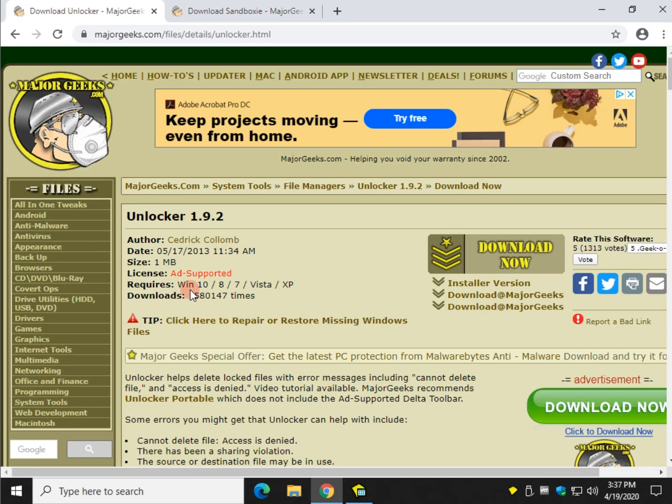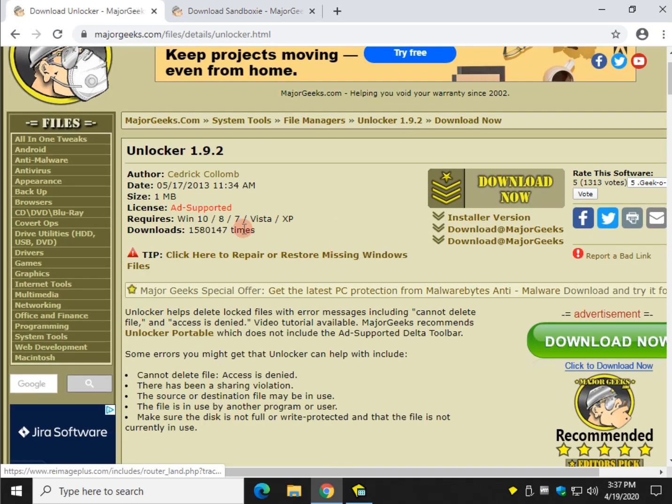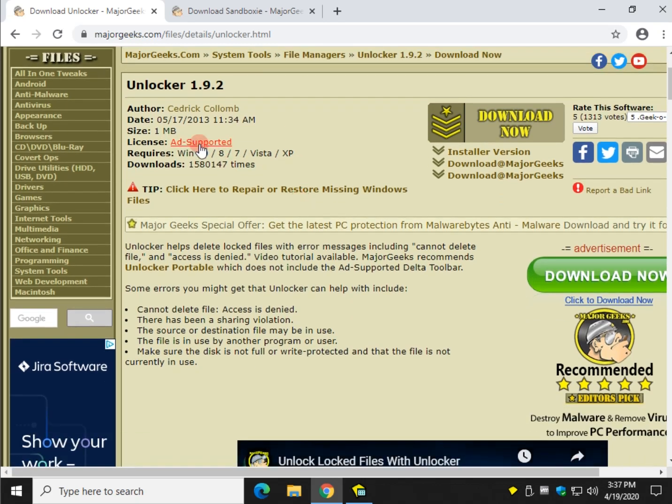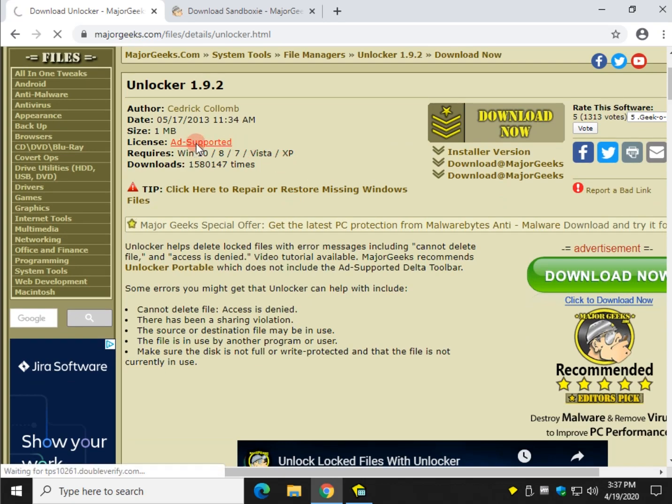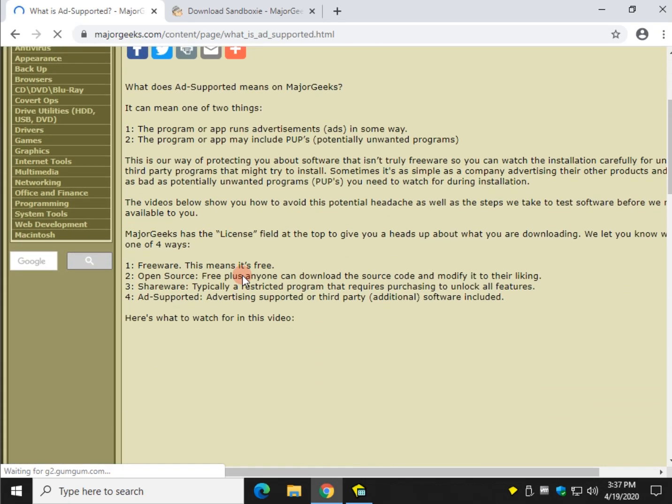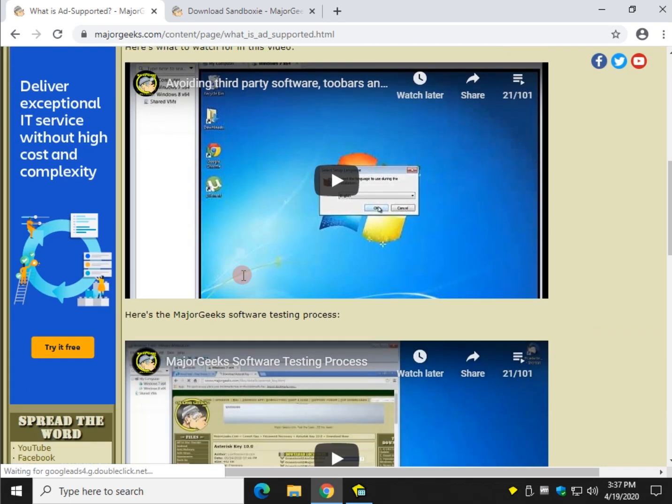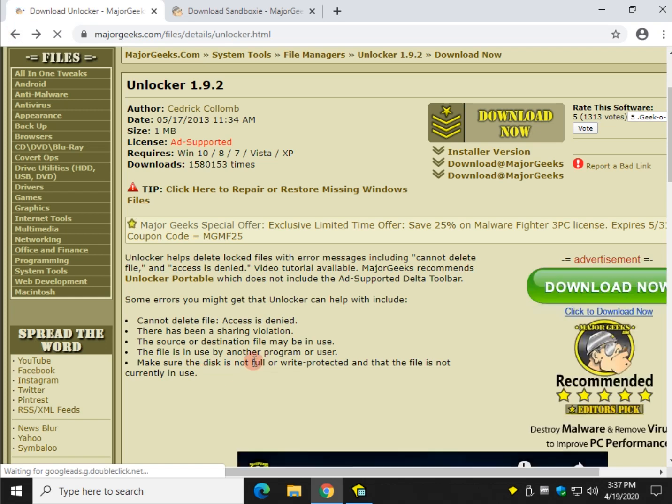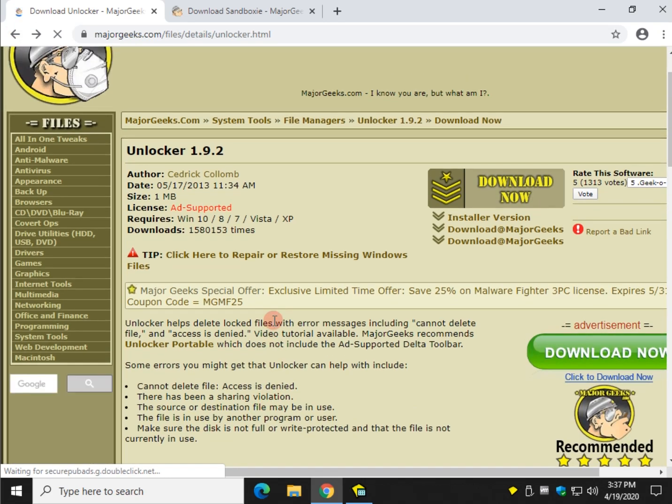So we're going to use Unlocker. Unlocker is ad-supported. If you haven't been to MajorGeeks, right here with the licenses it's going to say free, open source, ad-supported, or freemium - freemium meaning limited. Ad-supported is clickable for a reason. Here's a description of ad-supported, a video on how to avoid this type of software, and our testing process. You're probably saying now, well why would you put it up there?